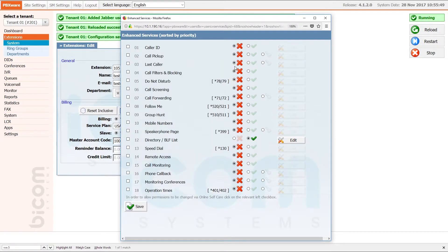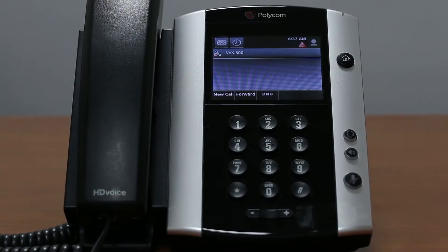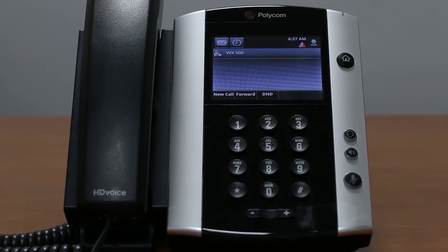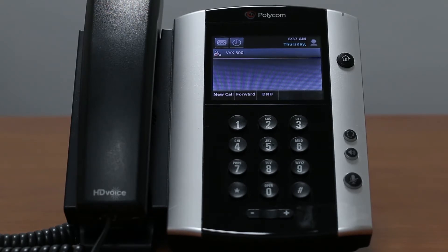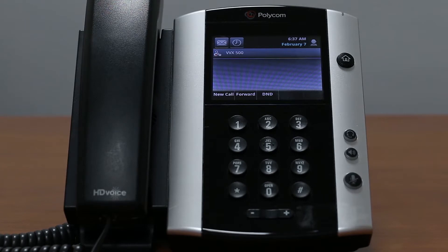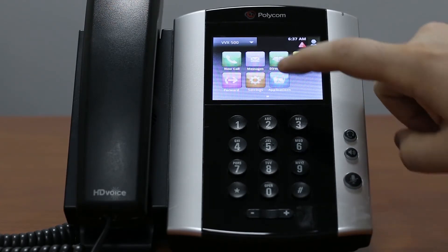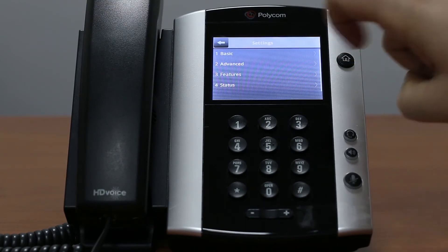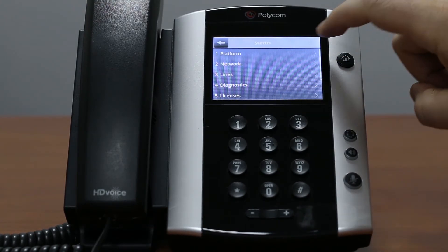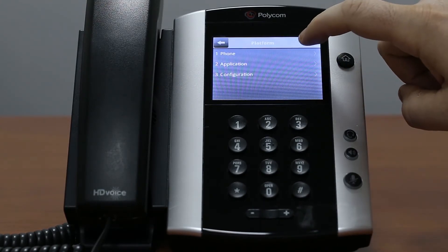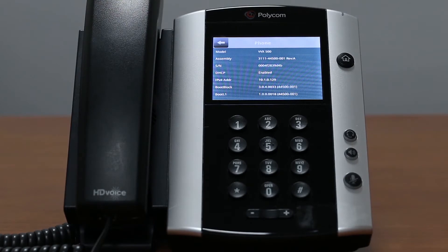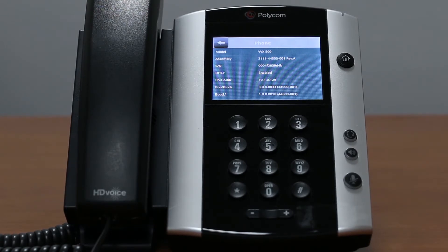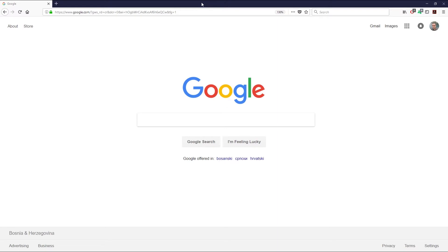When you are done with PBXware settings, you will need to register your Polycom phone by setting provisioning server. Easiest way to do this is through the phone web interface. You will need the phone IP address in order to access the phone web interface. To obtain the IP address of the phone inside the phone home screen, click on settings status platform phone and under IP field you will see your phone IP address. Enter the address in your browser.